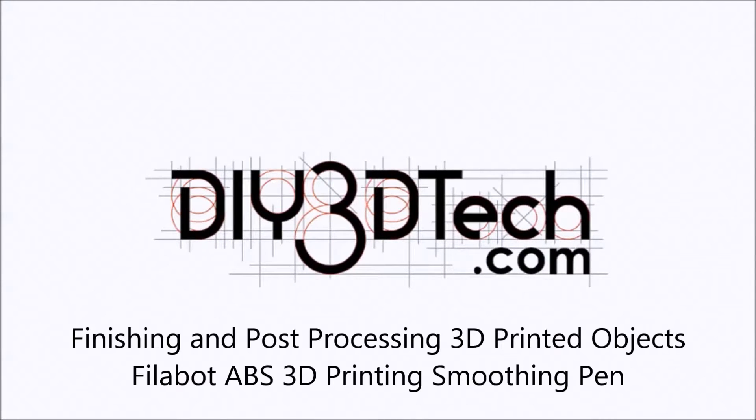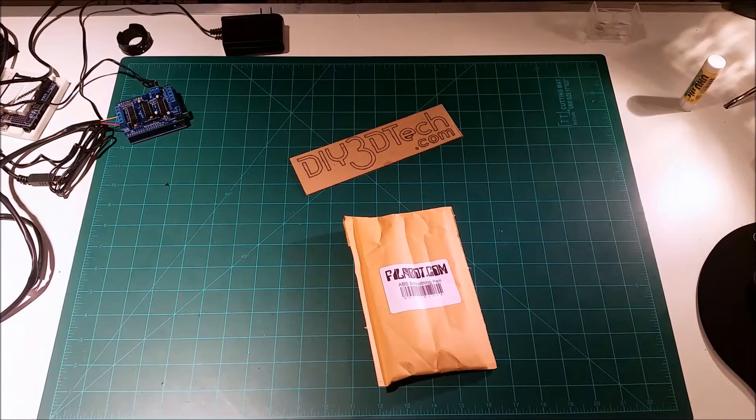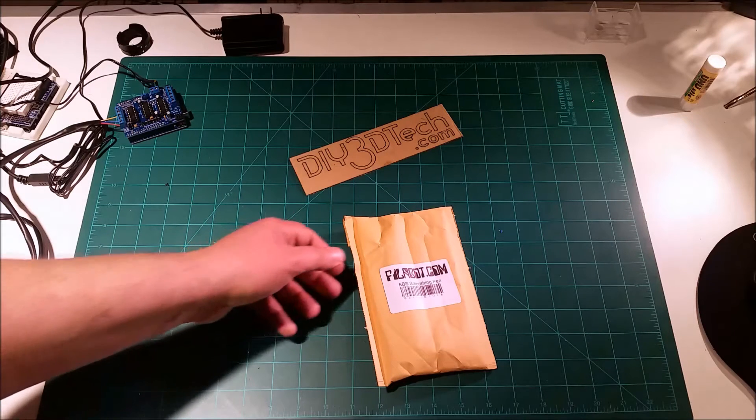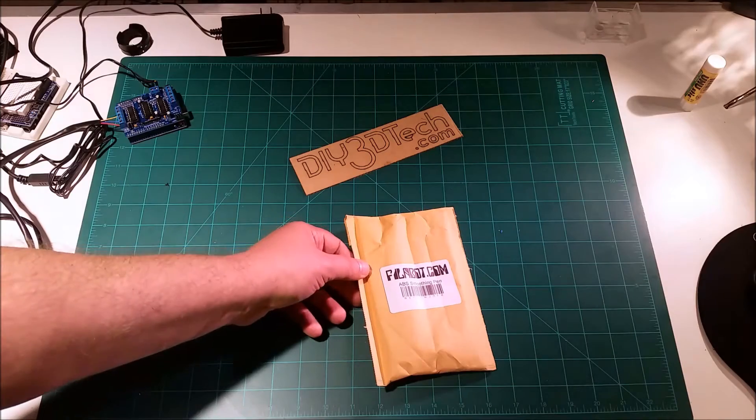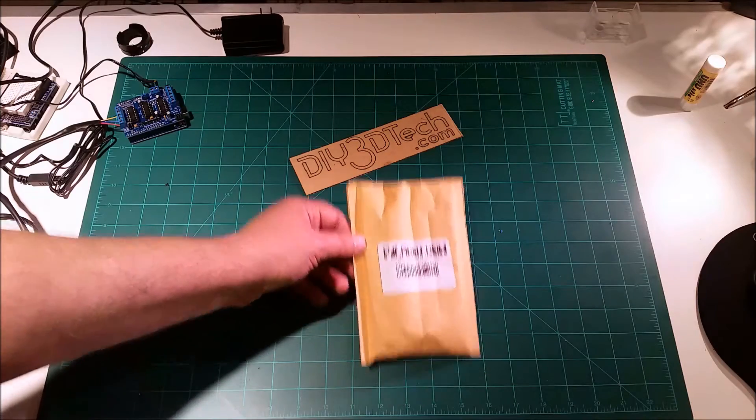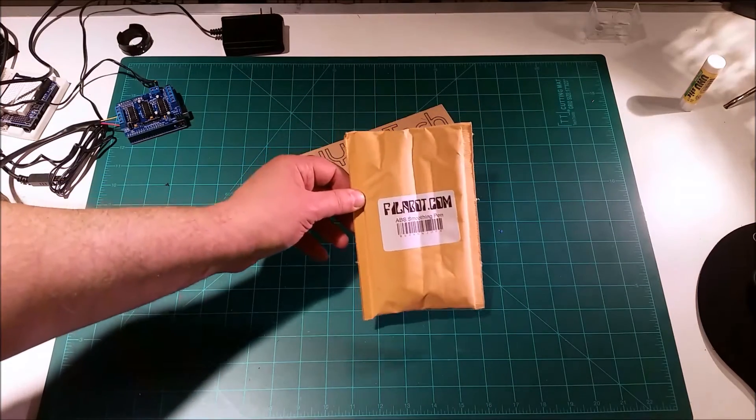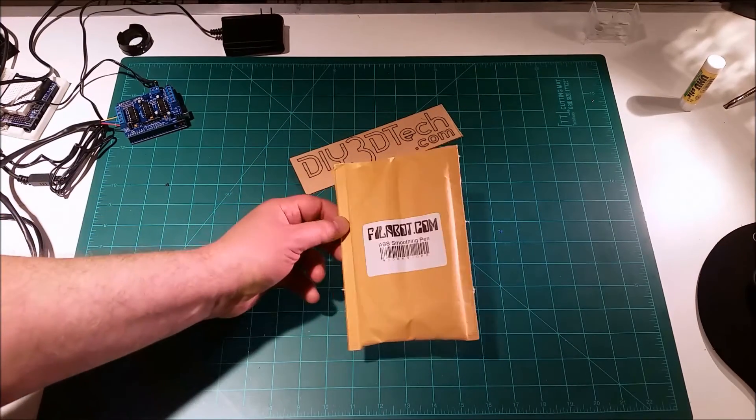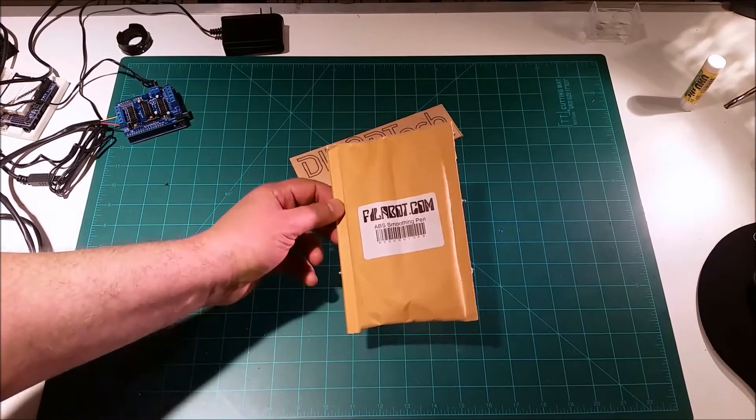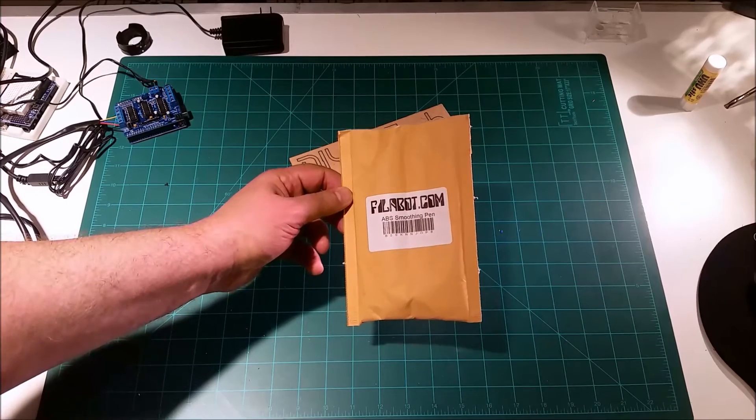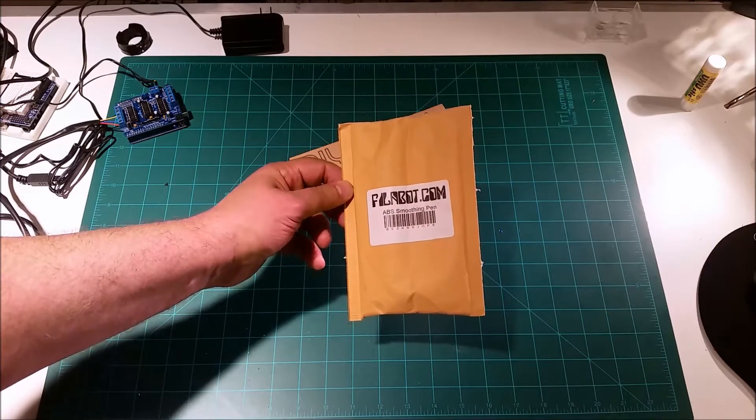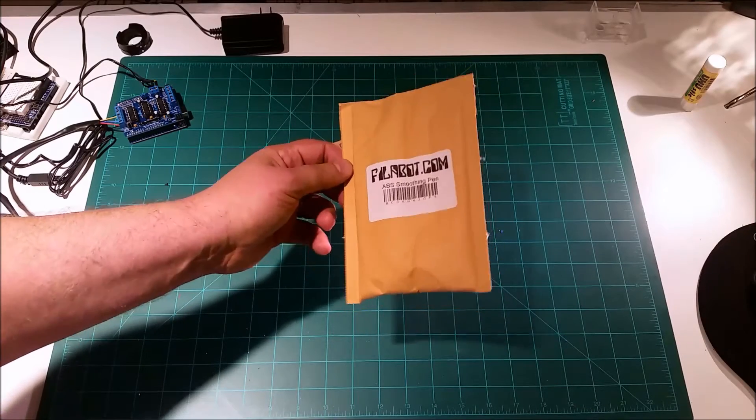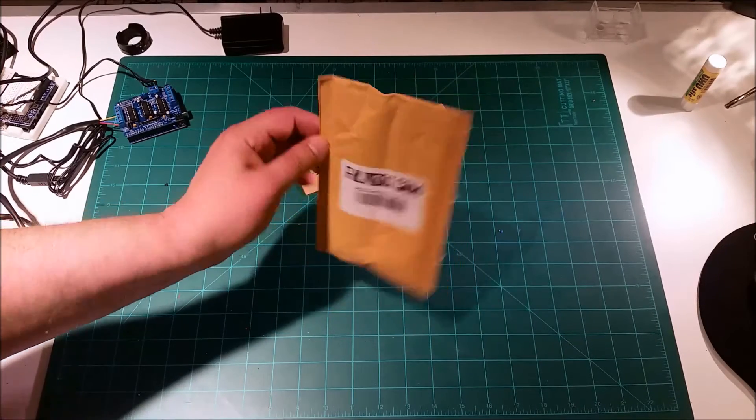Welcome to the DIY3DTech.com channel. Welcome to this edition of DIY3DTech.com. In this edition, we're going to be looking at the unboxing and packaging of the Philbot.com ABS Smoothing Pen.